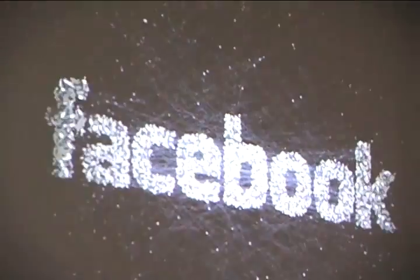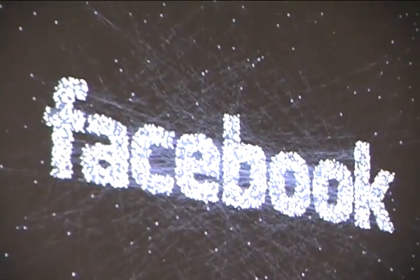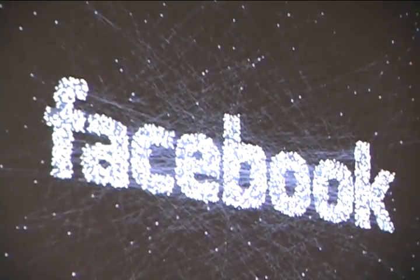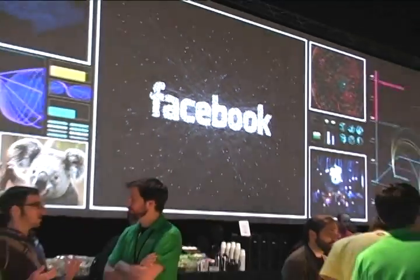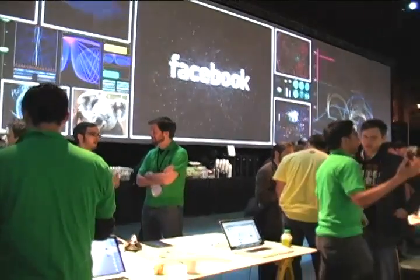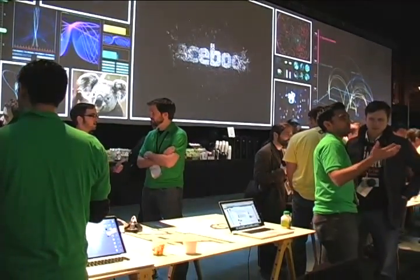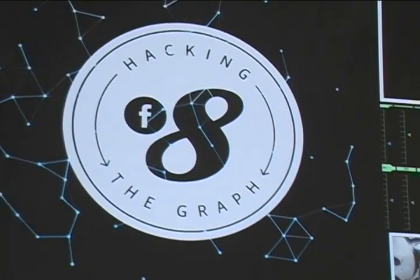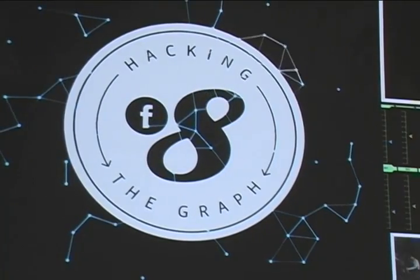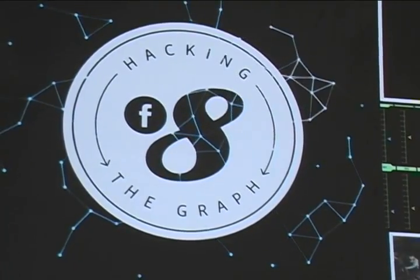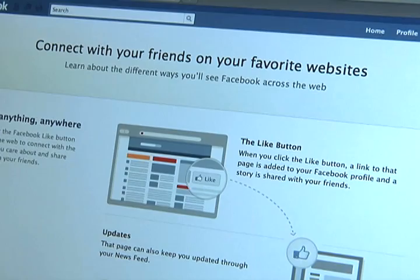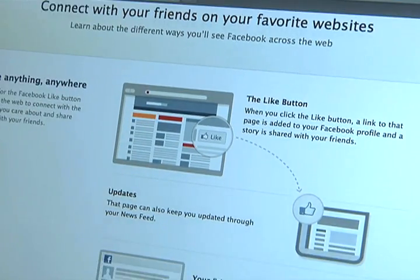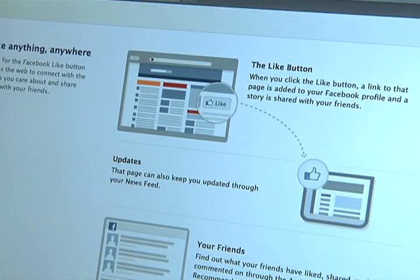On Wednesday, Facebook announced technologies to help users take the social experience they know on Facebook out into other places on the web. The Open Graph API and Open Graph Protocol will allow Facebook and participating websites to use social information to customize each visitor's experience.